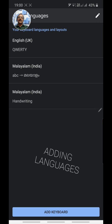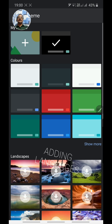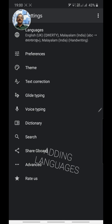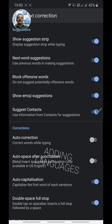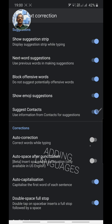I have English UK, Malayalam India, ABC Malayalam, and Malayalam Handwriting — that's enough. Go back to the main settings, where you can change the theme of the keyboard from white to black or use a photograph. In the Text Correction section, switch off auto-correction so that Malayalam names are not automatically changed.